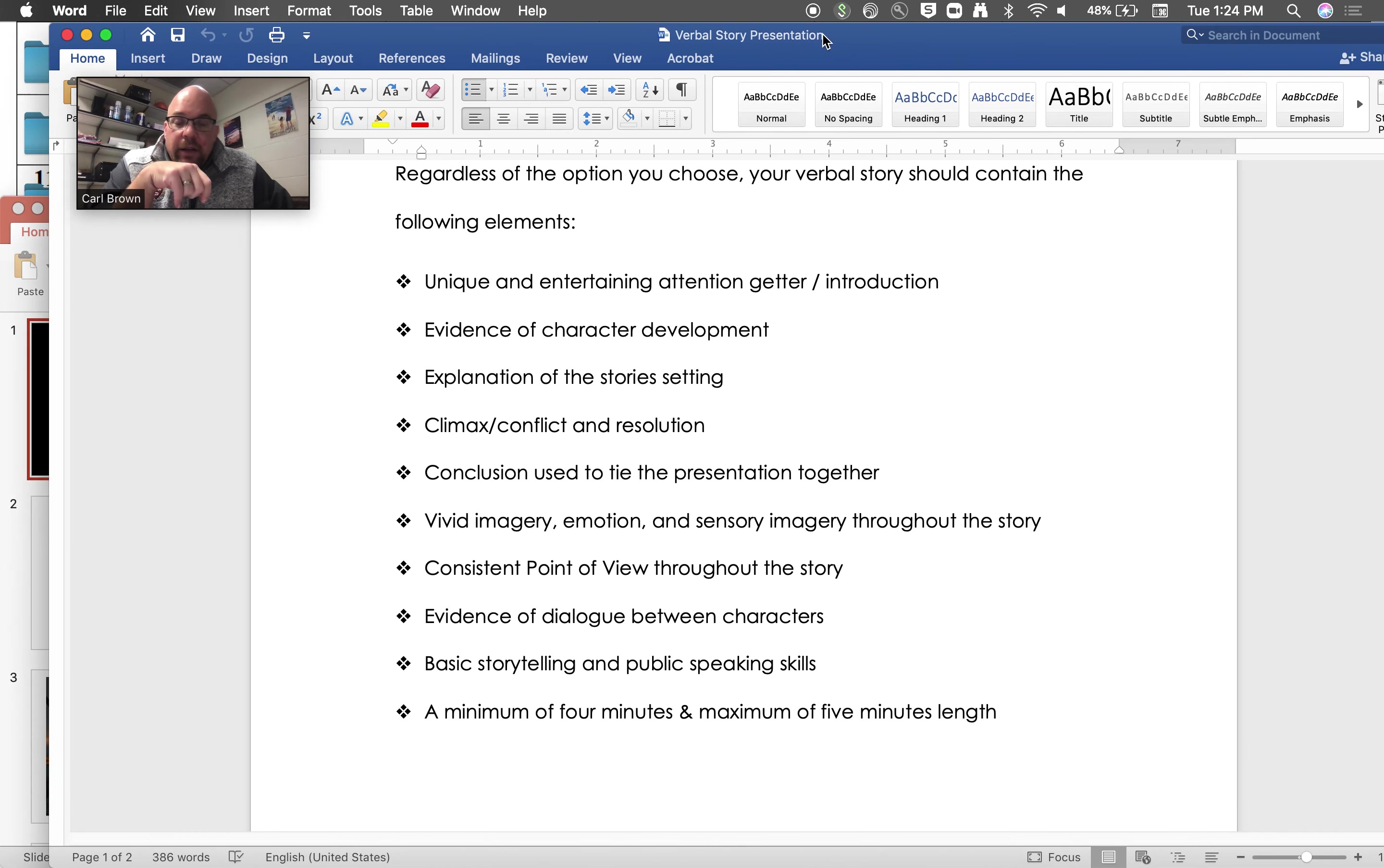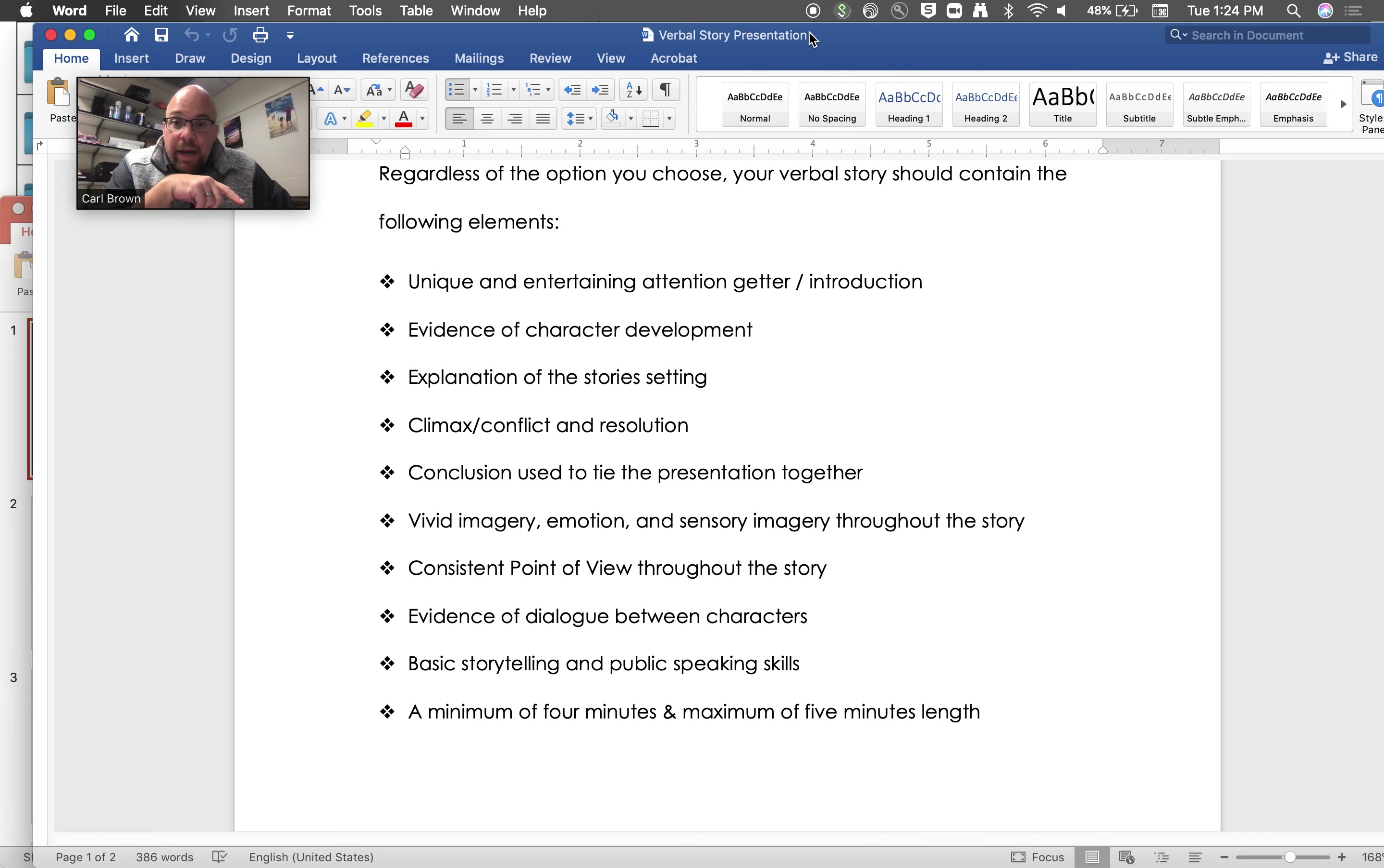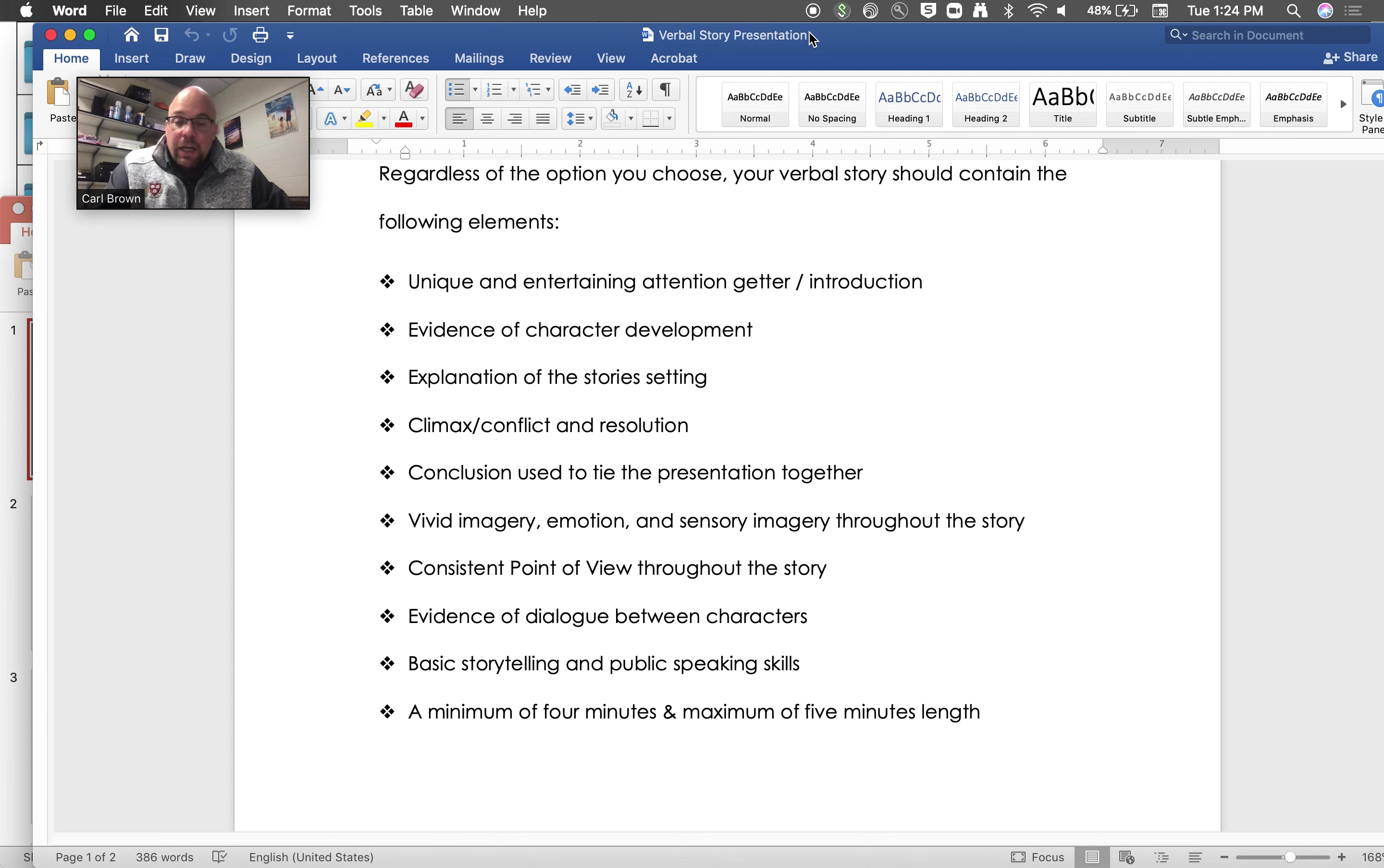It doesn't have to be necessarily real, so for example, they could say that they are in Narnia, but it needs to be specific. Then the climax or conflict and resolution. So again, what's the big issue that's going on and then how does that get resolved? Think of your favorite movie.